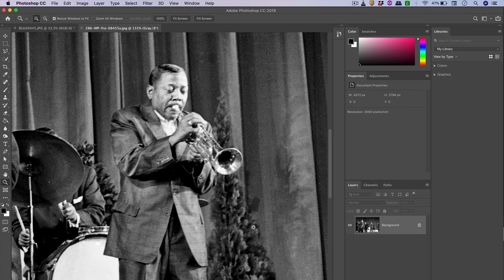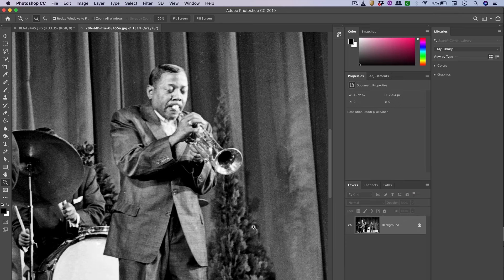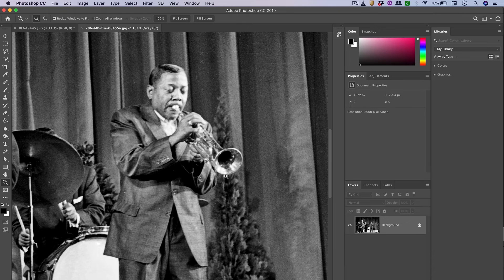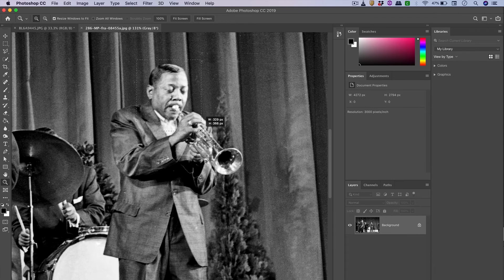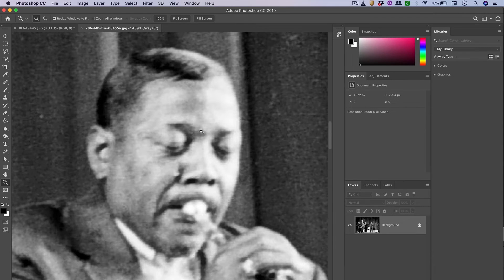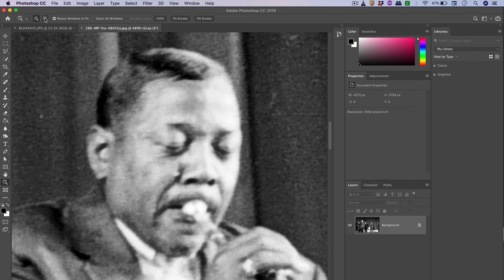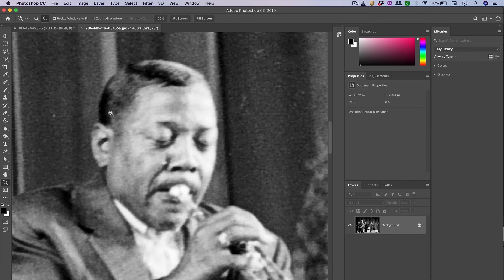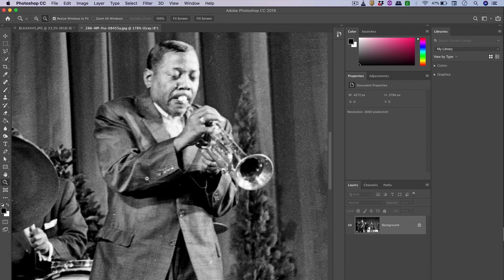That's what the positive allows you to do—zoom into a specific part. Now I can click on the negative, and when I click that way, it allows me to zoom back out.